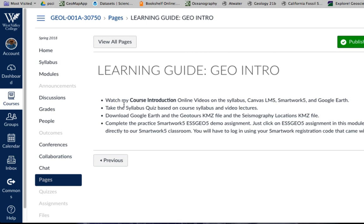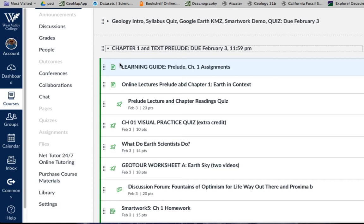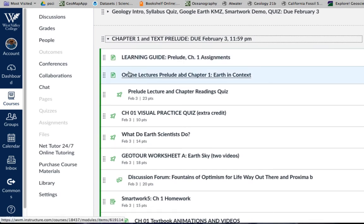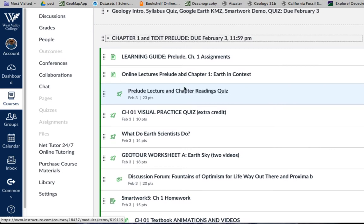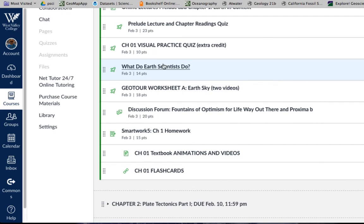Each learning module will have a learning guide with specific topics on what to do for that particular week. For the first module: complete the course introduction, take the syllabus quiz, download Google Earth and start playing around with it, and complete the SmartWork demo in the classroom. We'll also be doing chapter one material for this coming Saturday. Some of you may not have your textbook yet, so I provide chapter one as a PDF file so that you don't fall behind.